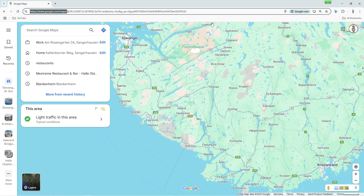If you like, you can log in with your Google account now. You'll find the icon for this in the top right corner. But as I said, it's not absolutely necessary for basic route planning.